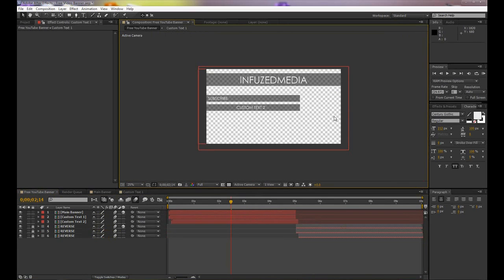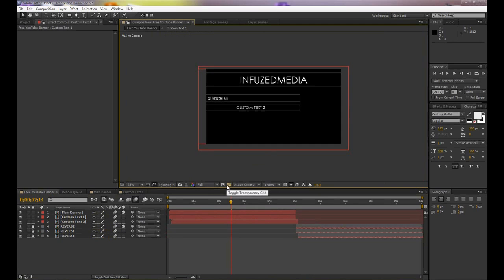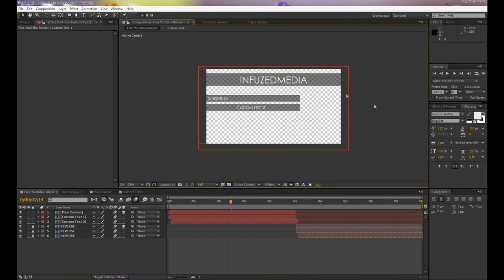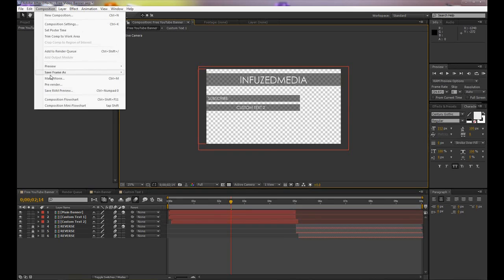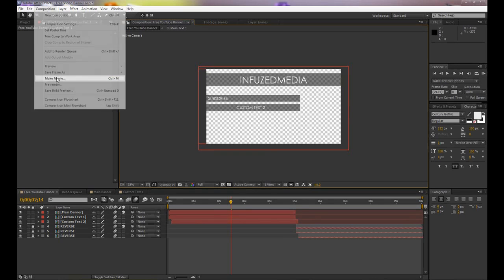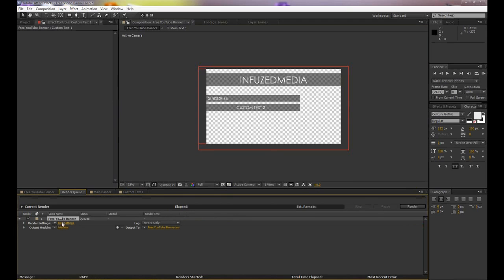have the background as transparent. You can see right now I've got this checkerboard behind it. If you don't have that and you have a black background like this, you want to click the toggle transparency grid. When it's transparent like this, to render it so you can put it in your own videos is super simple. We just go up to Composition, Make Movie, or Add to Render Queue if you're using CS6. Then you